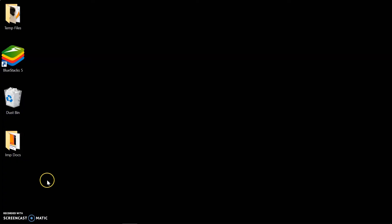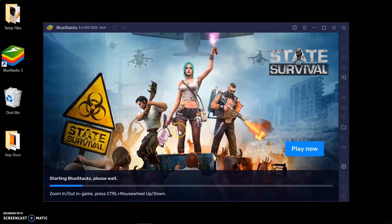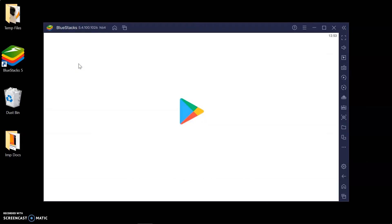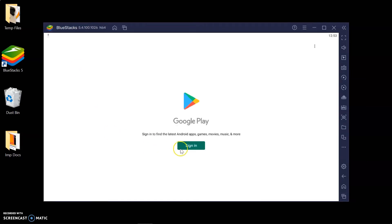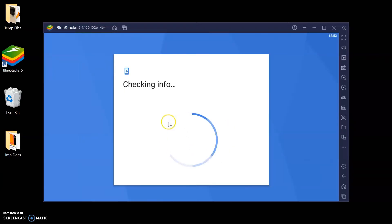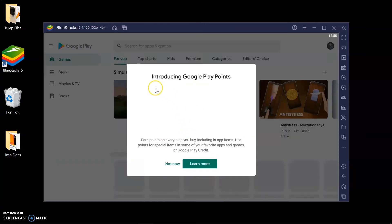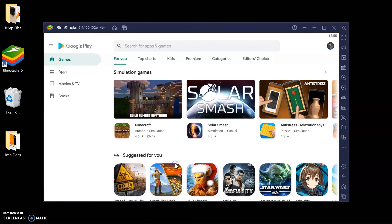After the installation is completed, head over to your desktop and click on the BlueStacks icon. Once the application starts running, you will see a screen similar to your mobile phone. Double-click the Play Store app, then sign in with your Gmail email ID and password.